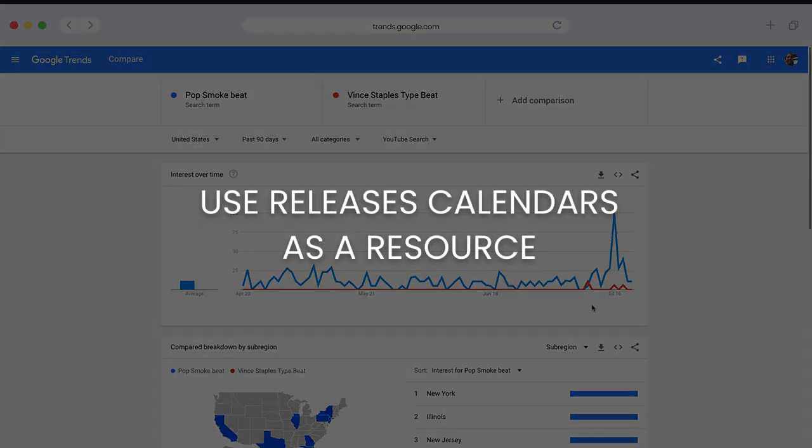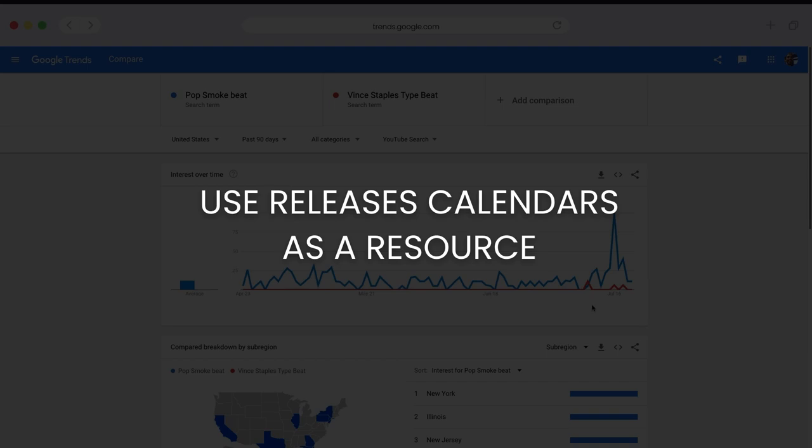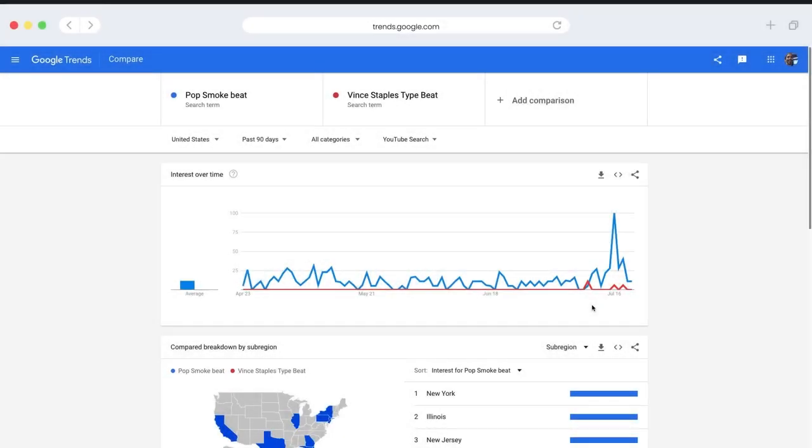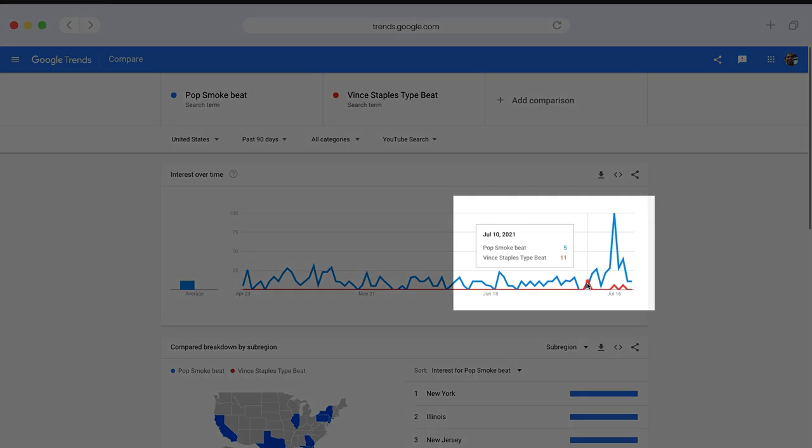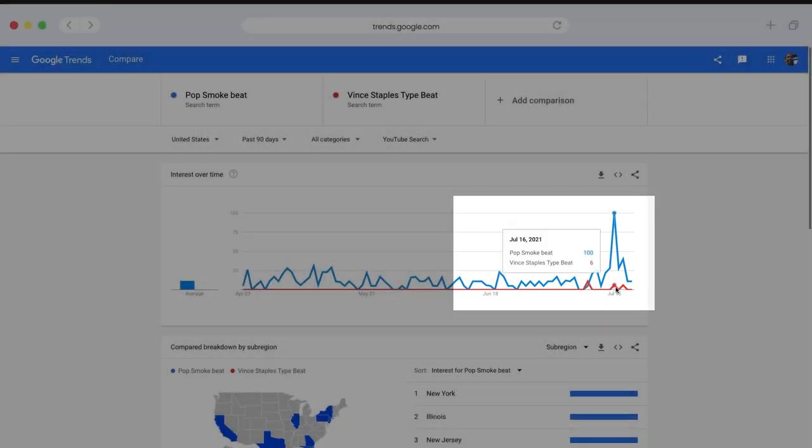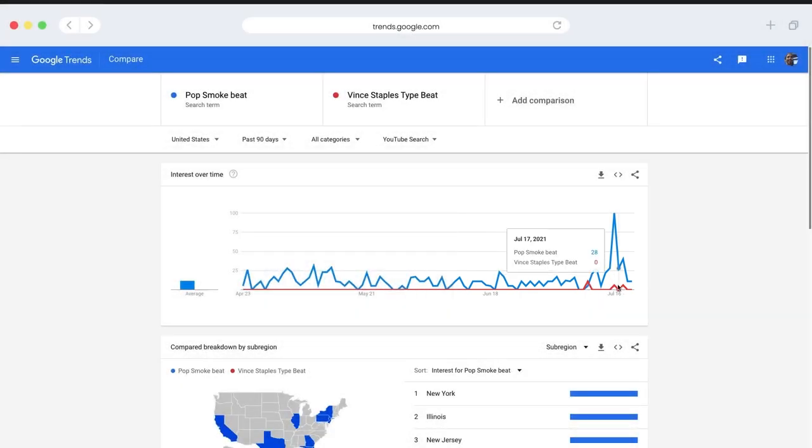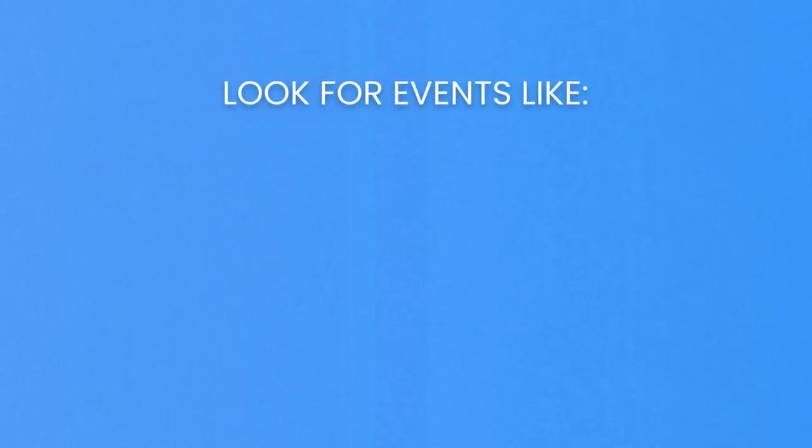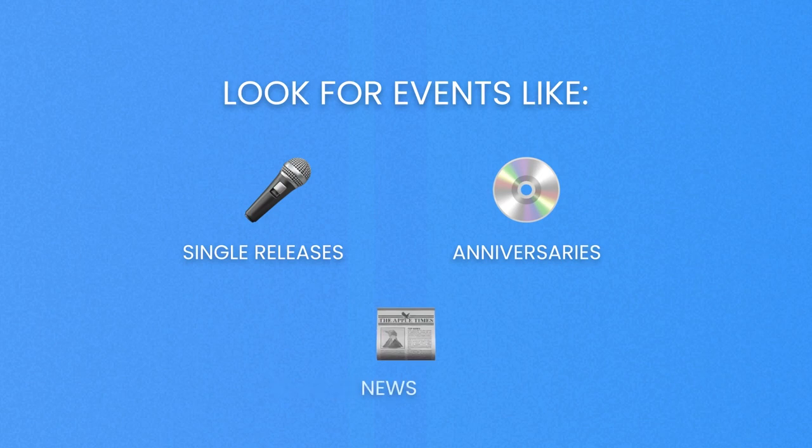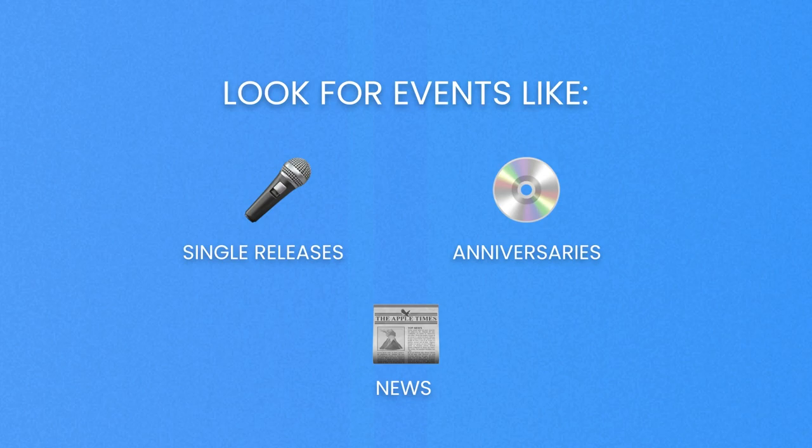So please use release calendars as a resource. Look into the past releases of artists that have upcoming projects, and look for spikes like this that we see with Pop Smoke or like the one that we saw with Drake. Because chances are that history will probably repeat itself, and you could be giving yourself a big advantage by having beats ready for peaks and interest. You should also be aware of single releases, anniversaries, any news surrounding an artist. Anything that will get those artists in people's minds and make them want to search for beats.